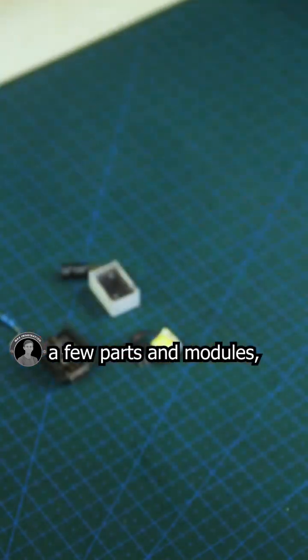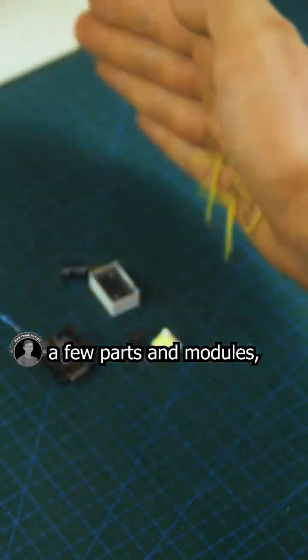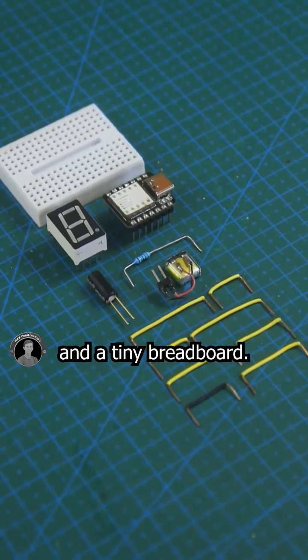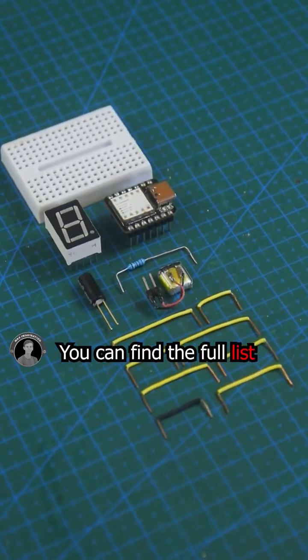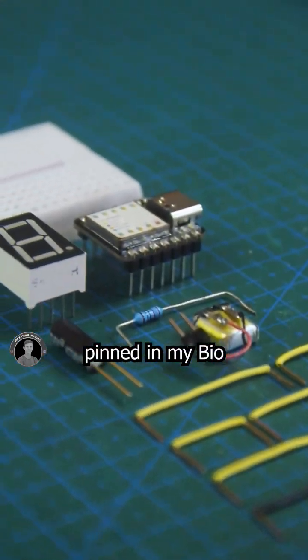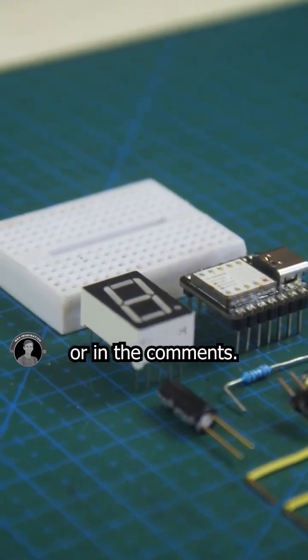To make it, we'll need just a few parts and modules, some jumper wires, and a tiny breadboard. You can find the full list of parts with purchase links pinned in my bio or in the comments.